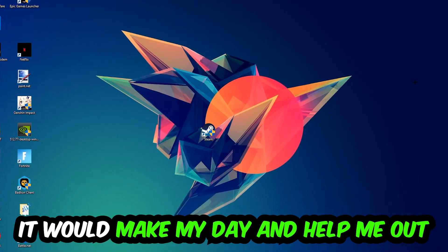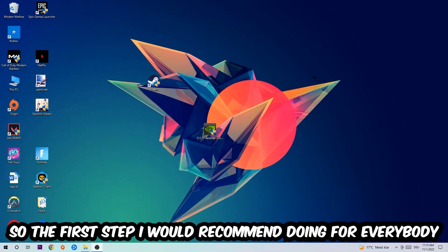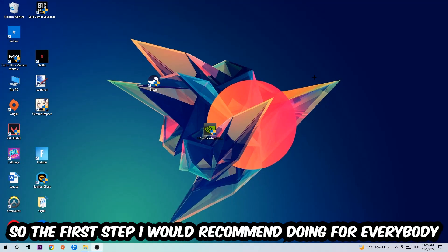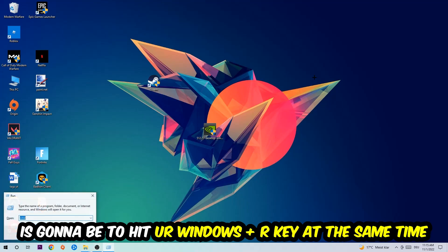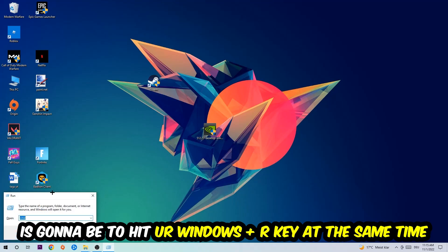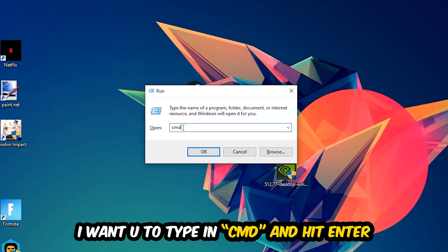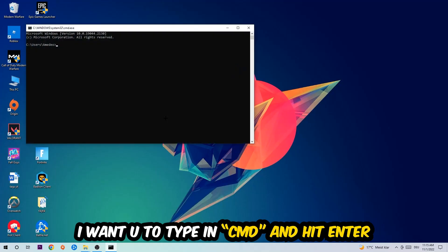So the first step I would recommend doing for everybody is going to be to hit your Windows and R key at the same time. This tab will pop up. I want you to type in what I already typed in, so CMD. You're going to hit enter or okay.